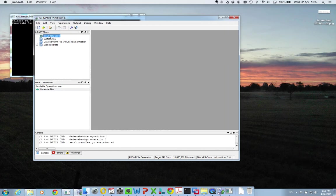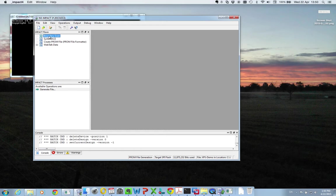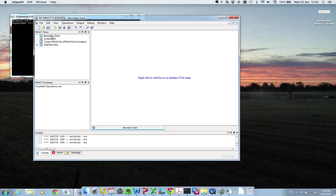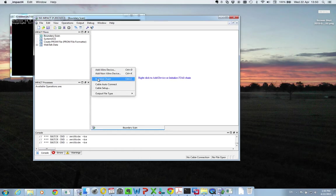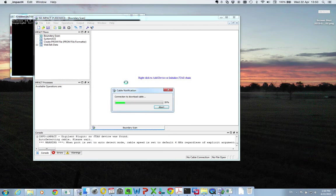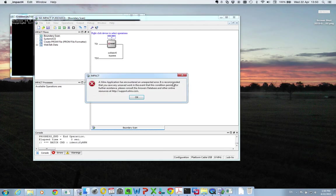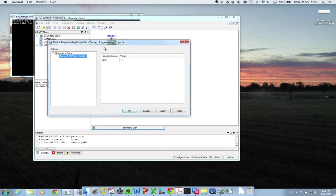And then in order to program this on the FPGA, it's more or less the same steps as you're used to. So you start by boundary scan. Then right click and press initialize chain. And it should find your FPGA, which it does.